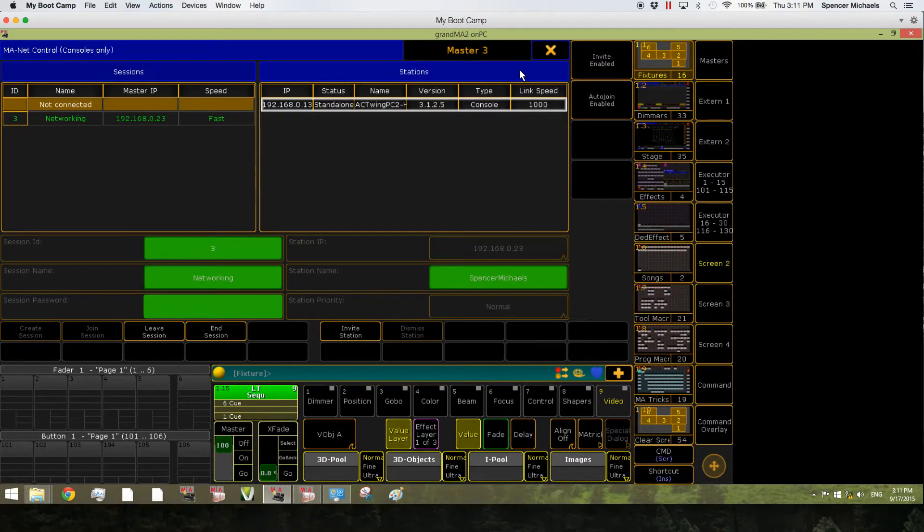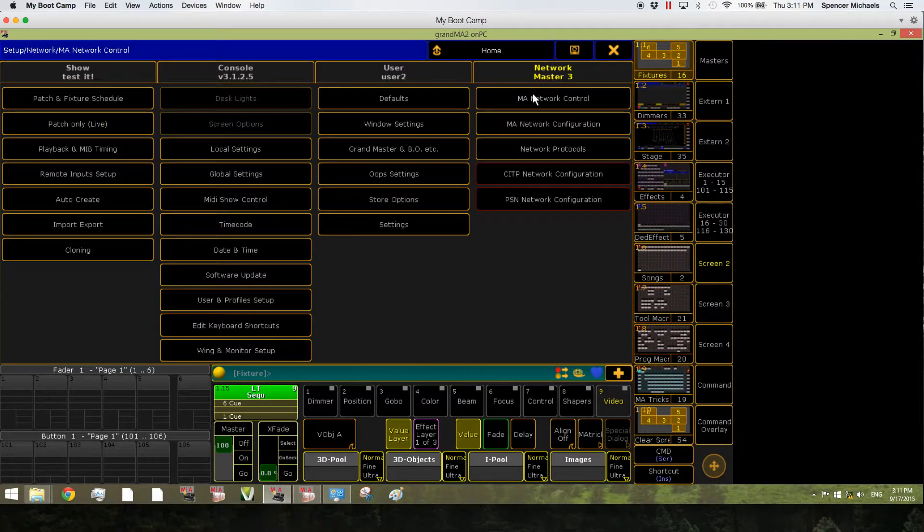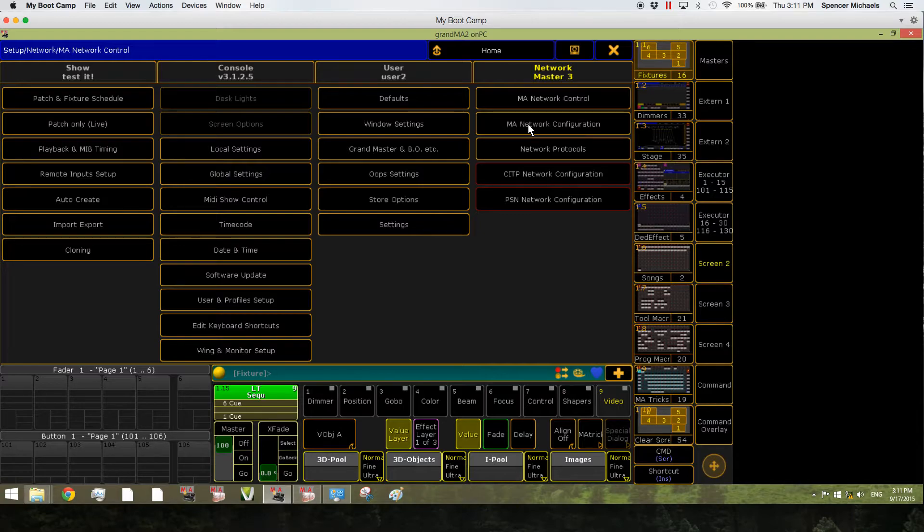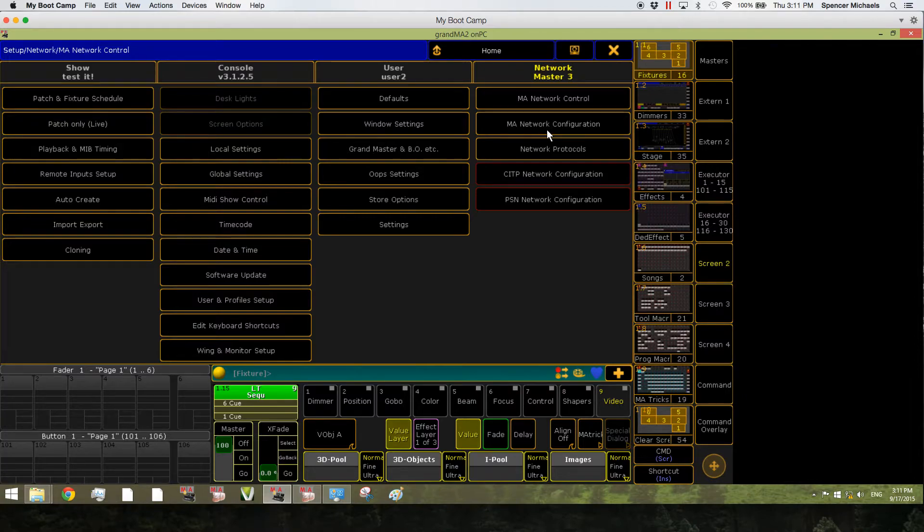If you want to add an NPU, a VPU, an MA3D, or a node, you have to exit the Network Control window and enter the MA Network Configuration window.